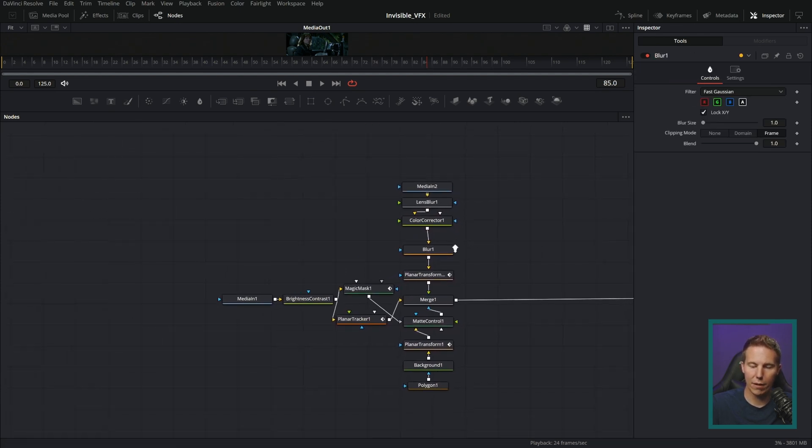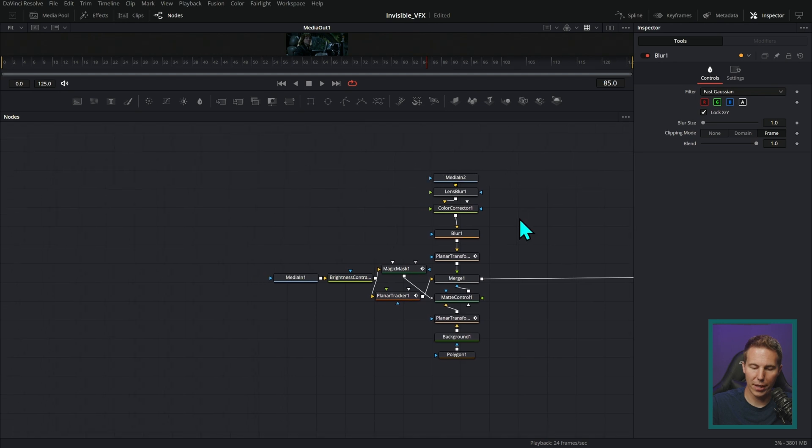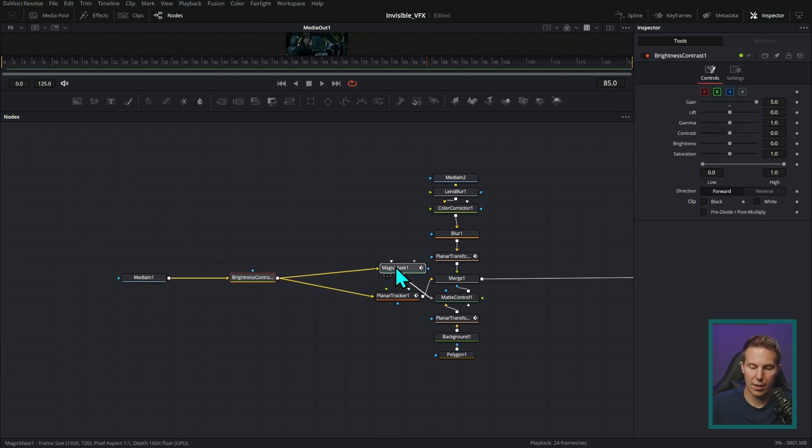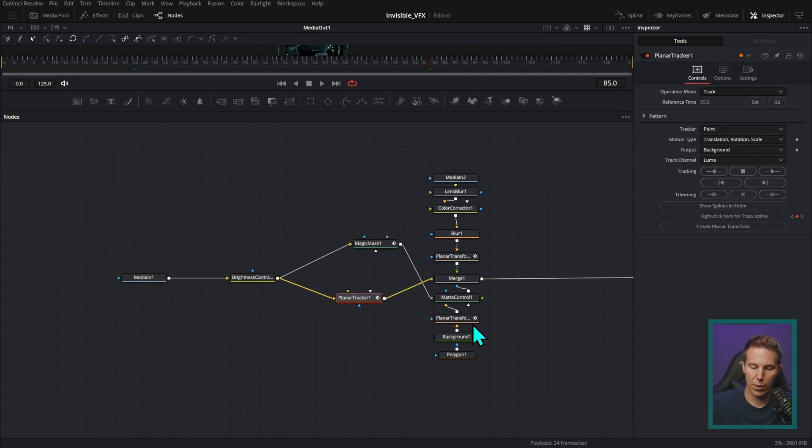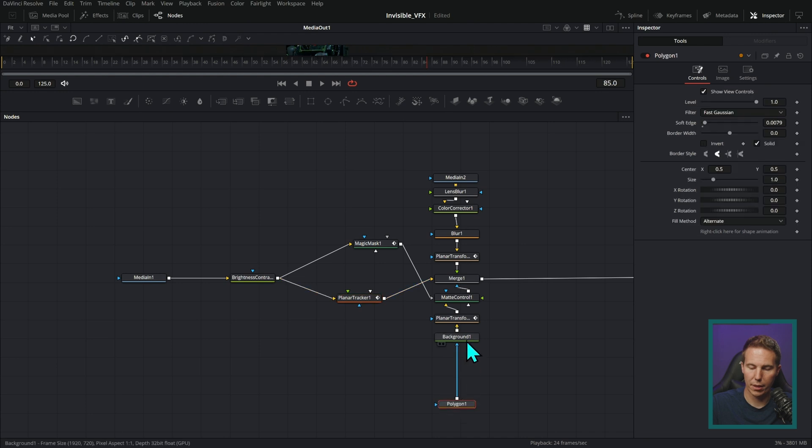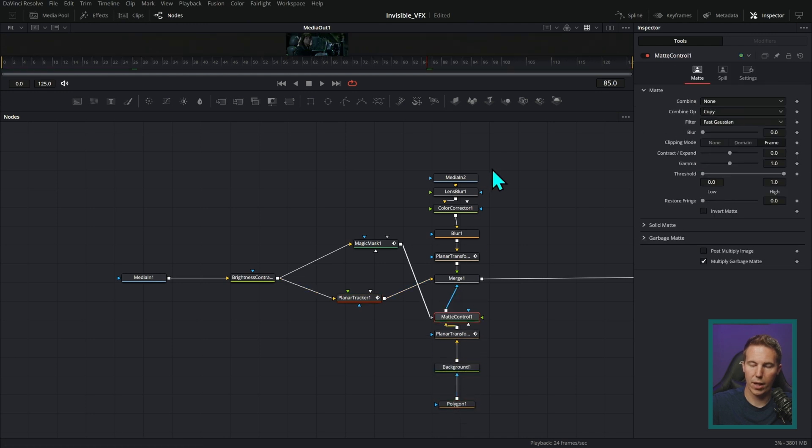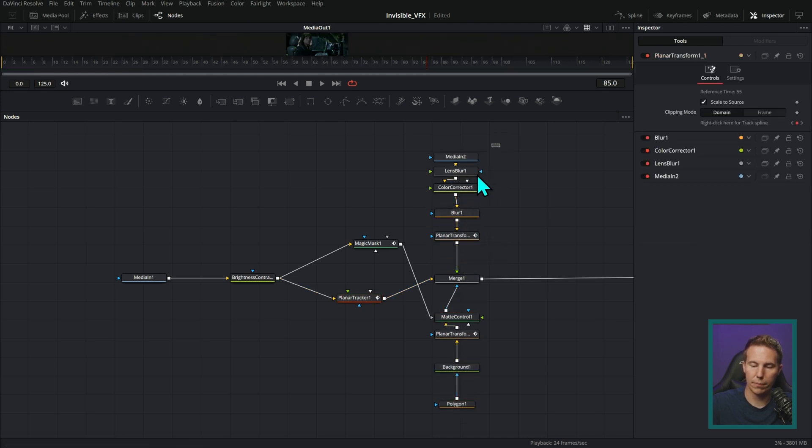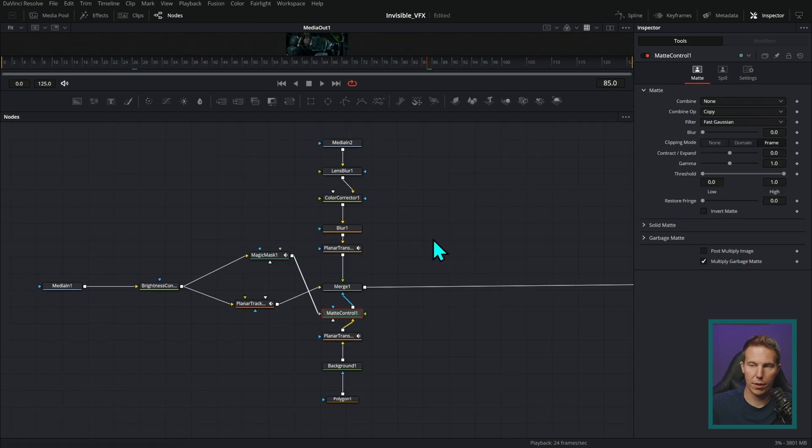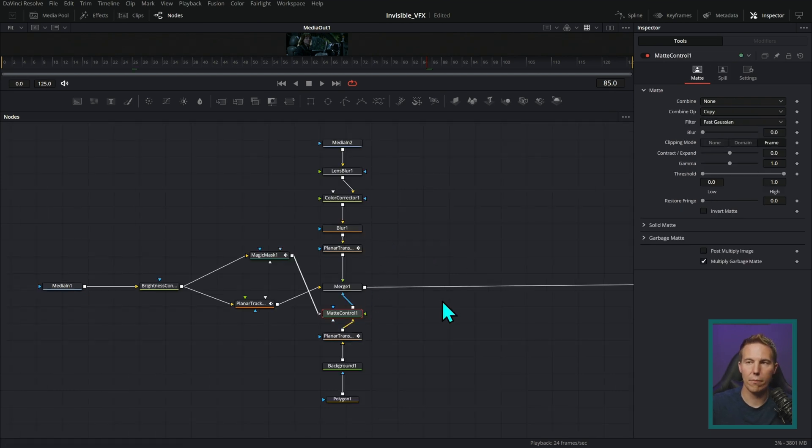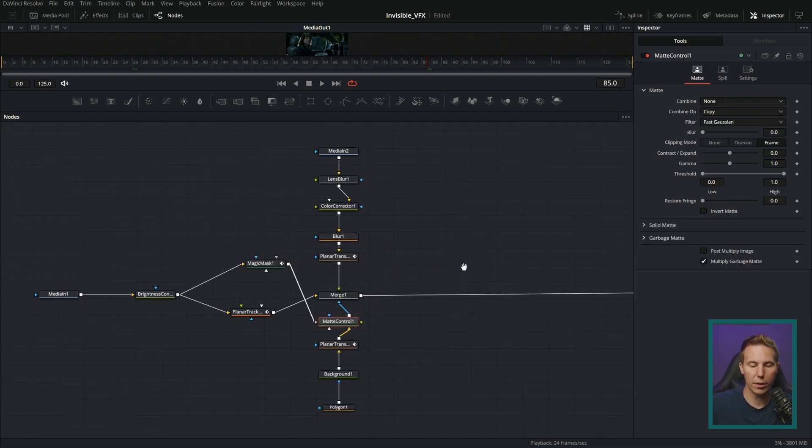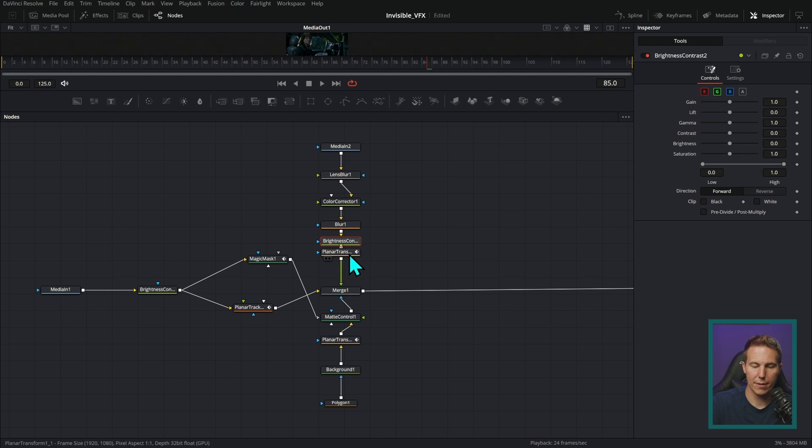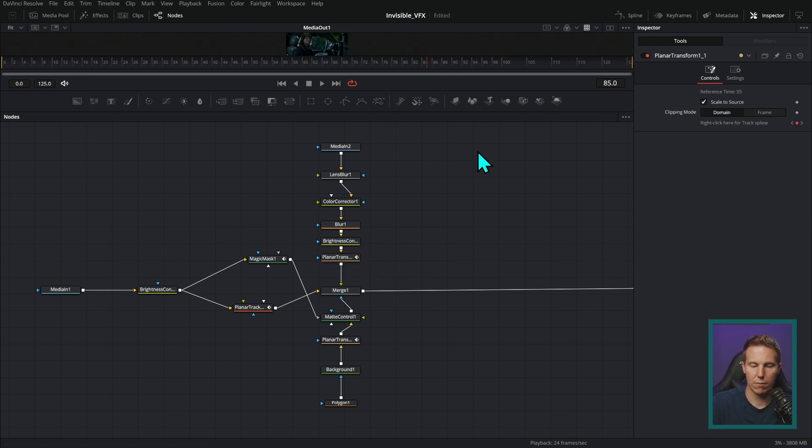But if you zoom out a little bit and just spread these out just a touch, so that we have just a little more room, you can relax a little bit. Then it's not that big of a deal if I want to add something else. It's just pretty easy.